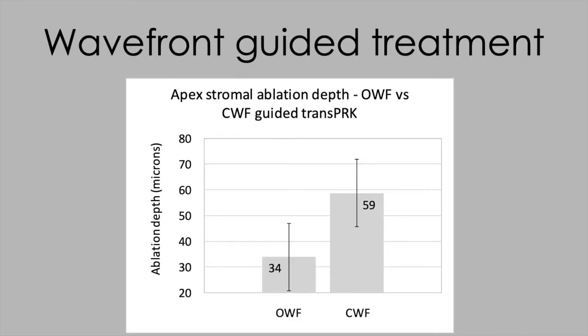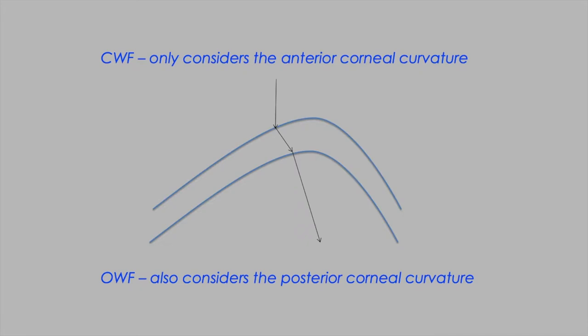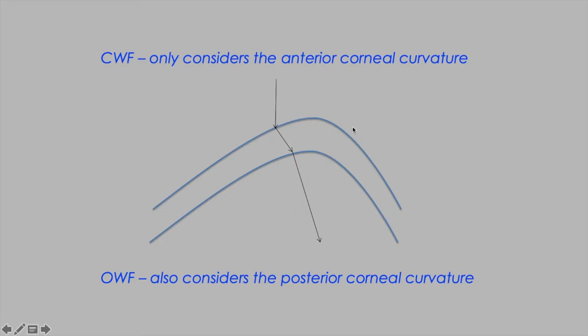We're using wavefront guided treatments wherever we can rather than topography guided treatments. Dan and I discovered that maximum treatment depths were consistently lower for wavefront guided treatments. In the ectasias, you get a semi-congruent change in the posterior corneal curvature, which has a partial compensatory effect on the defocus caused by the anterior corneal ectasia. We recommend using wavefront guided treatment whenever you have a good wavefront scan sequence and large enough pupil.